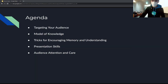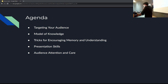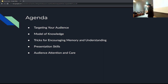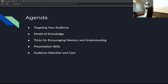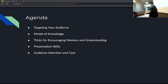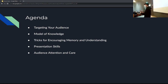Today the plan is: we're going to go over targeting your audience — understanding who your audience is and how to handle that. Then a general model of knowledge — how do humans acquire information? Then we'll go over tricks for encouraging memory and understanding: once I've told you something, how does it stick? Then general presentation skills, and we'll end with strategies and tips for maintaining audience attention and caring for the audience.